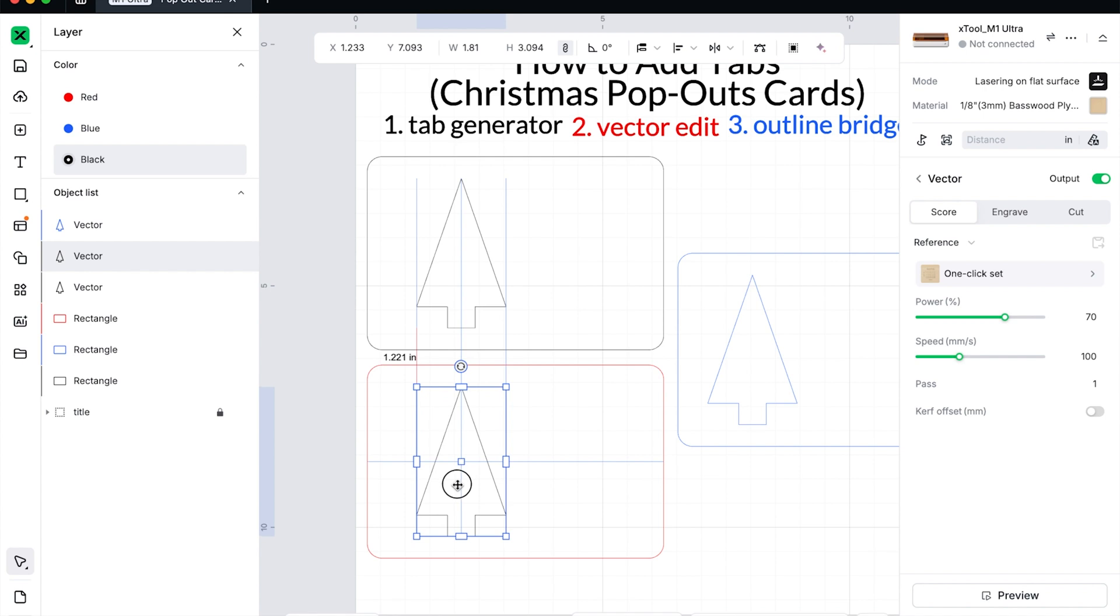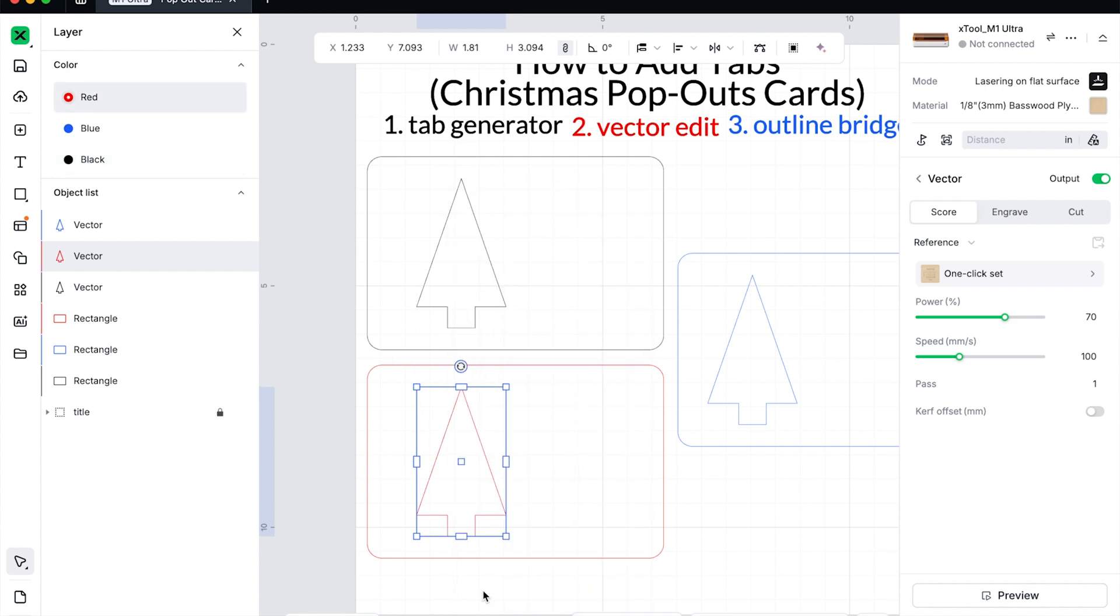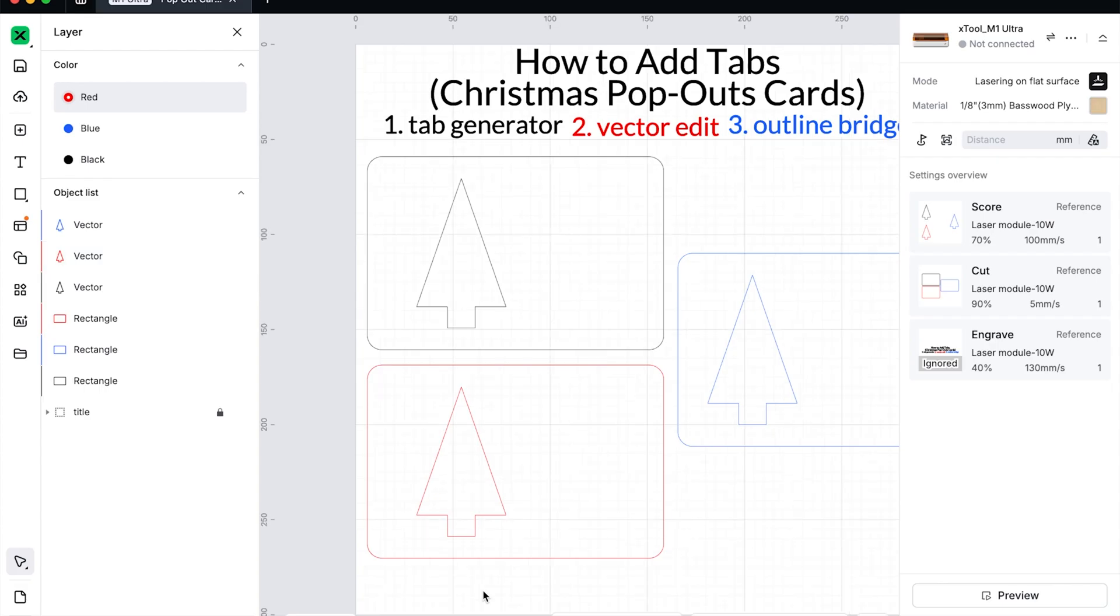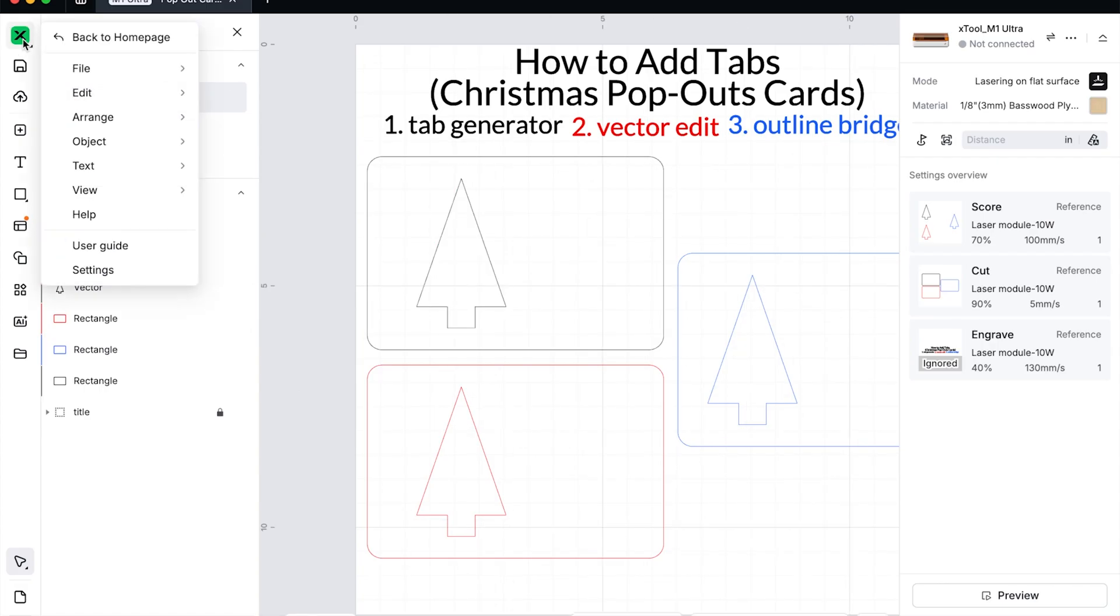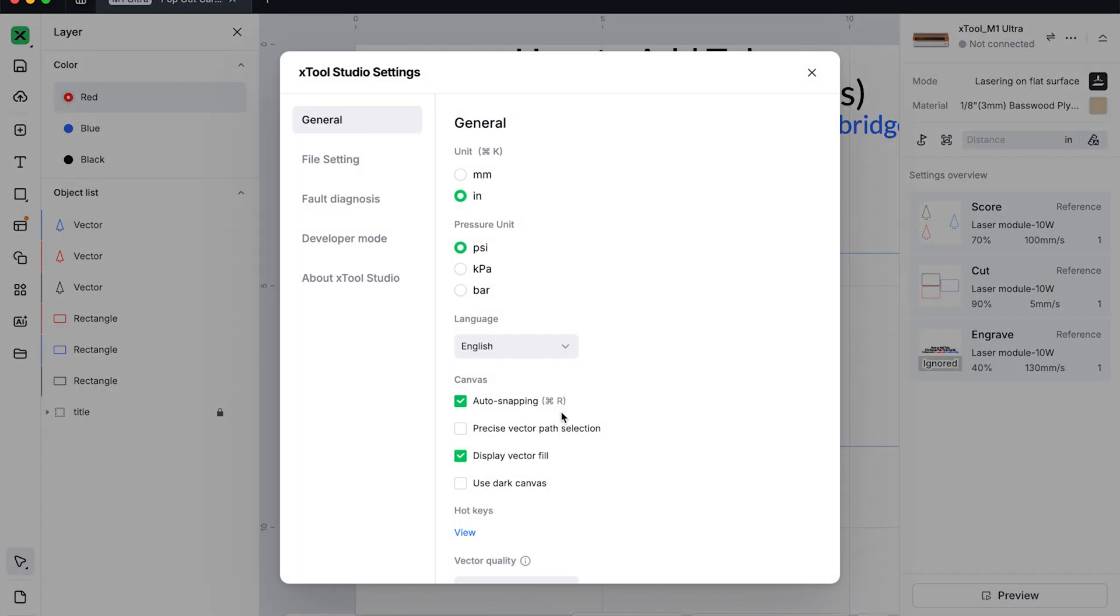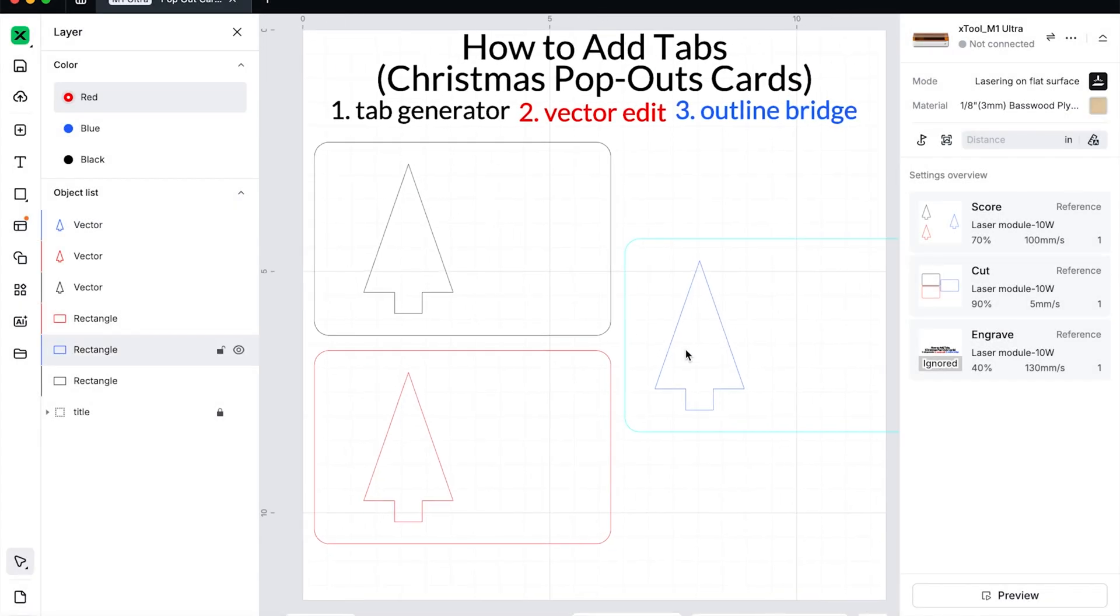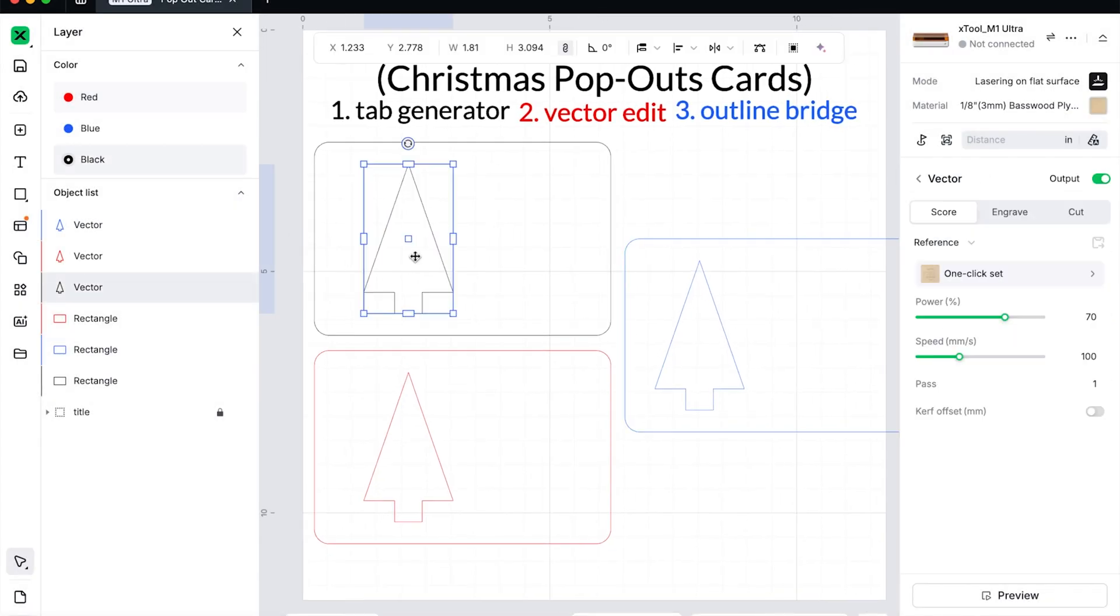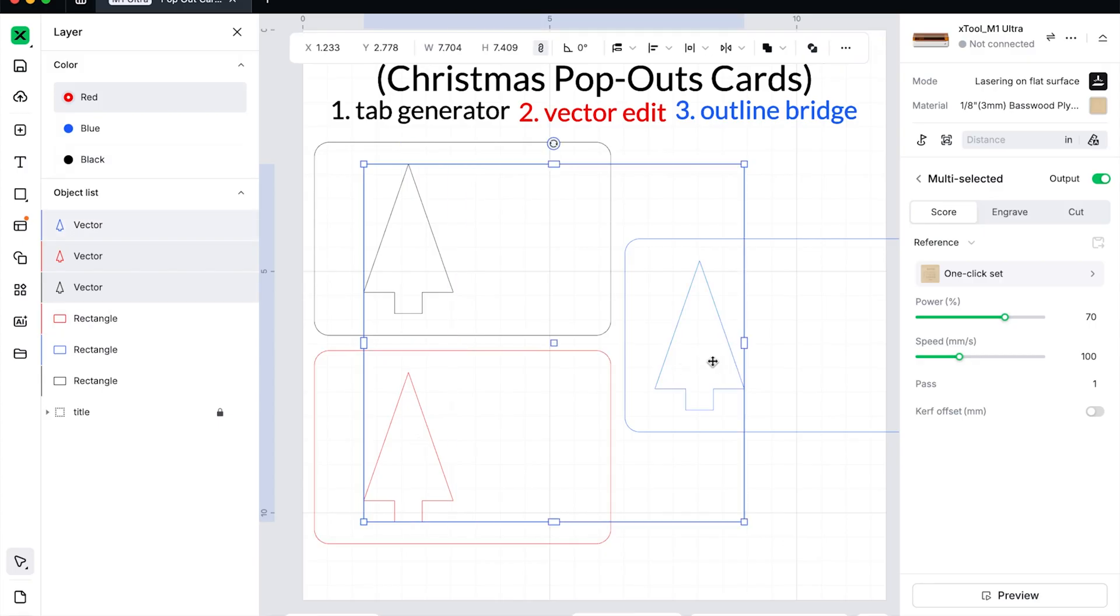I get asked a lot about why all those lines appear. That is called auto snapping and you can hit command K to turn that on or command R to turn that on or off. Or you can come here, go to settings and it's right here. And again, some people like it, some people don't. So right now I also need to come and set all of these Christmas trees to cut because we don't want to score them. We want to cut them.